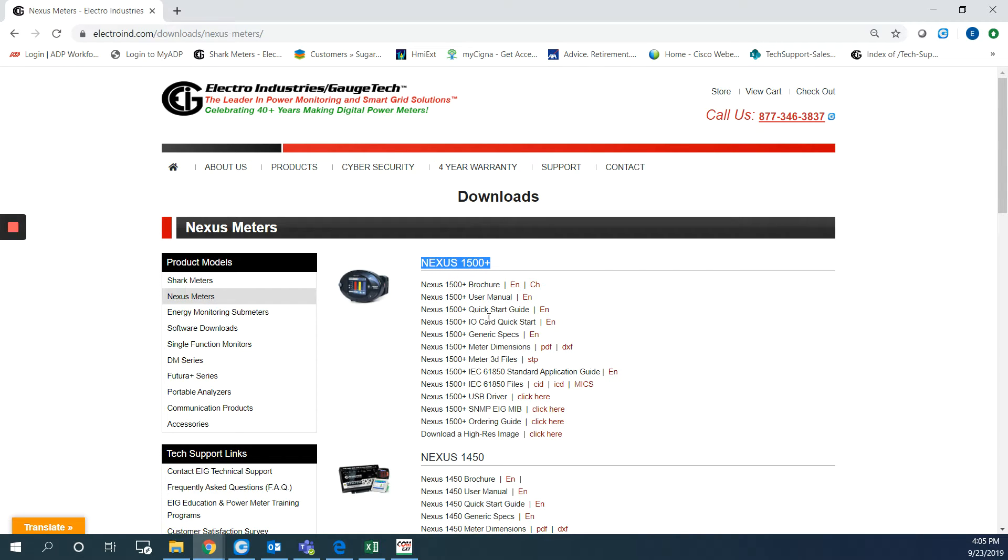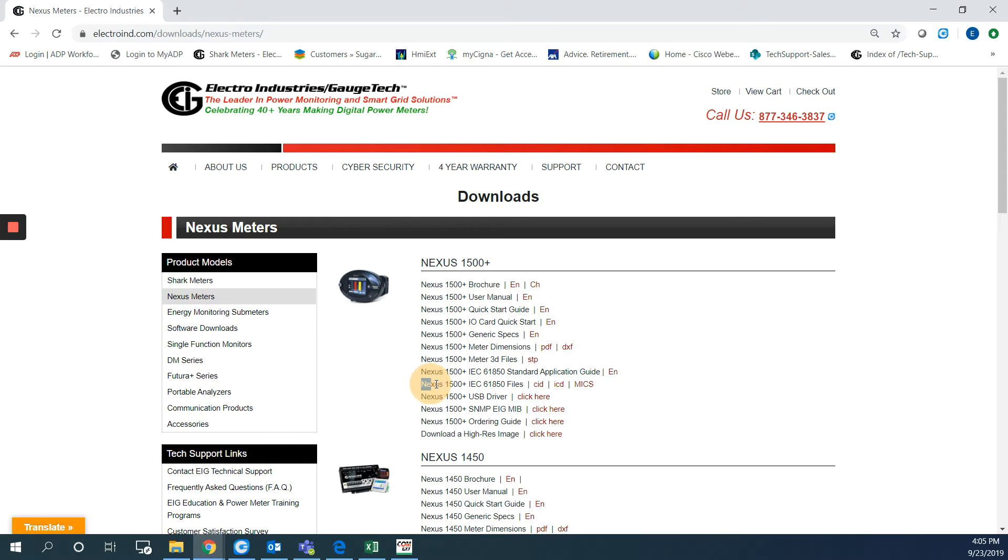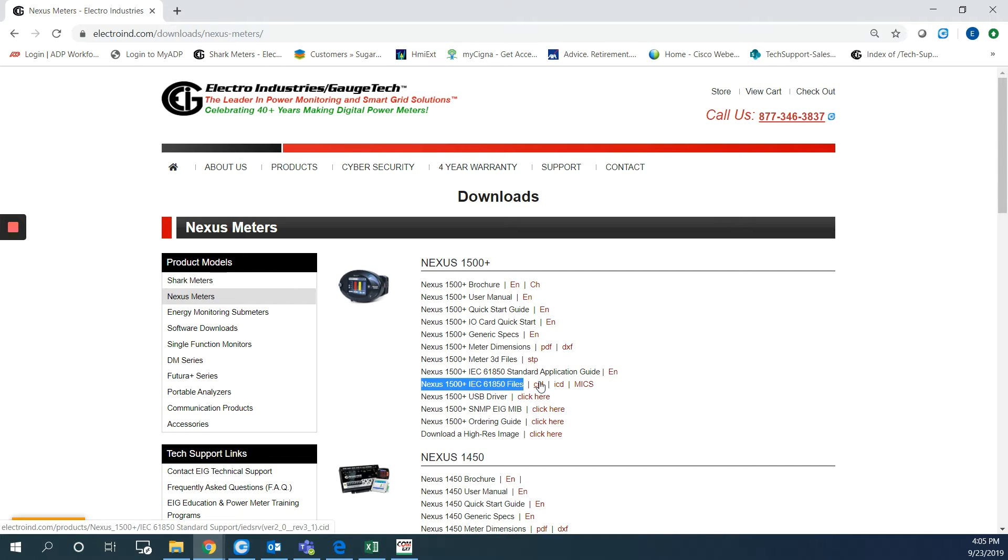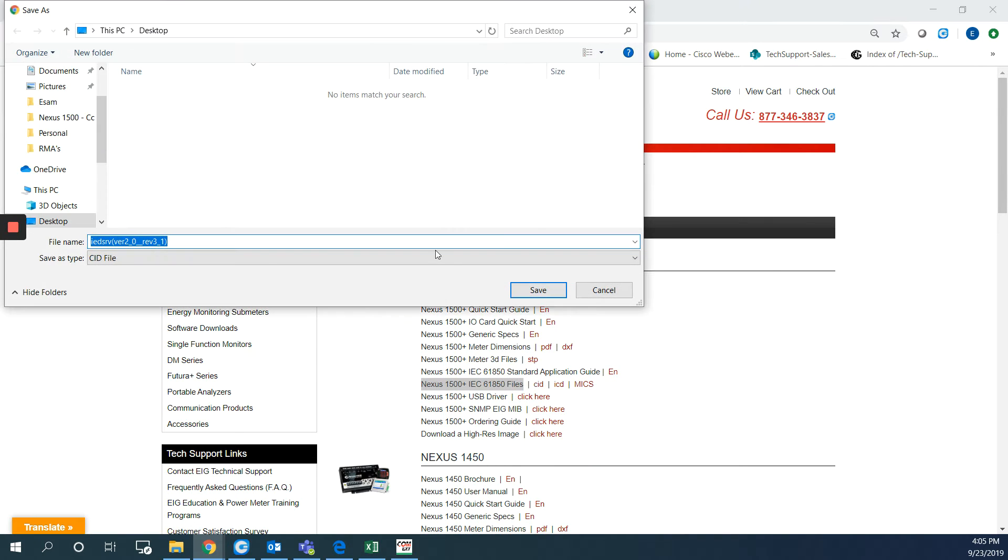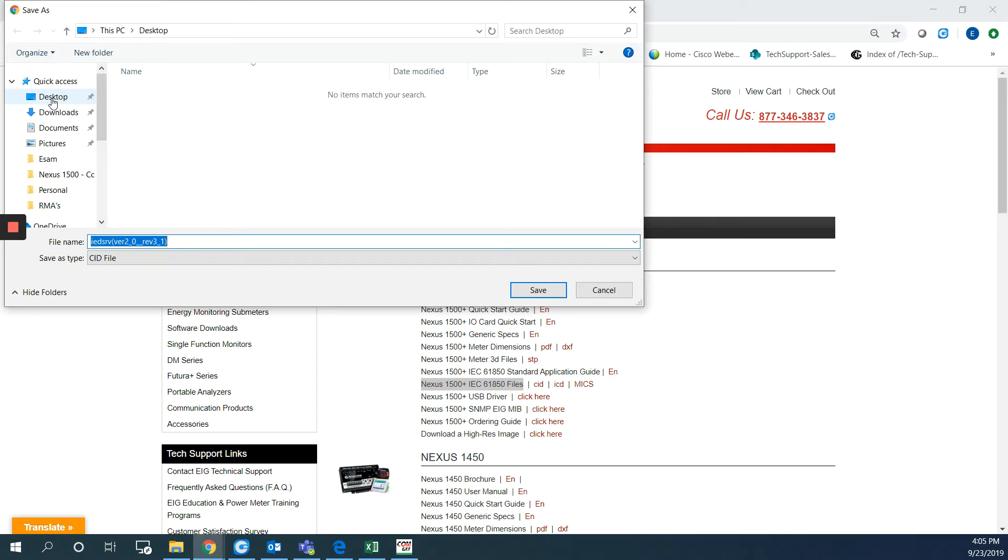You can find here all the documents for this model and we are looking for the IEC-61850 files which is here. So I will right click on the CID, save link as, and I will save it on my desktop here.